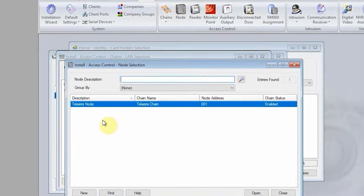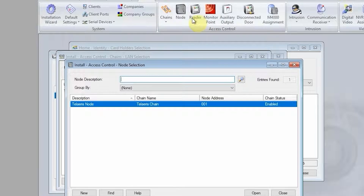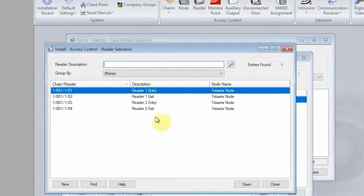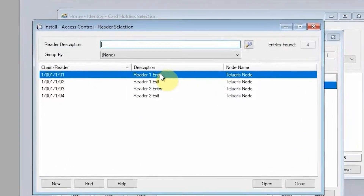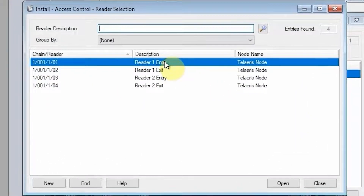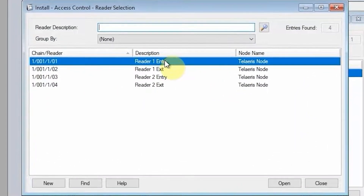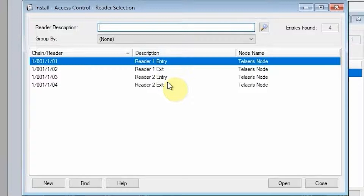From there, you would add a node. I just named it the Talaris node. On this node, I have created four readers — a reader for entry and exit, which essentially is as if you had a door for entry and exit: Reader 1 and Reader 2, both of them having an entry and exit reader.